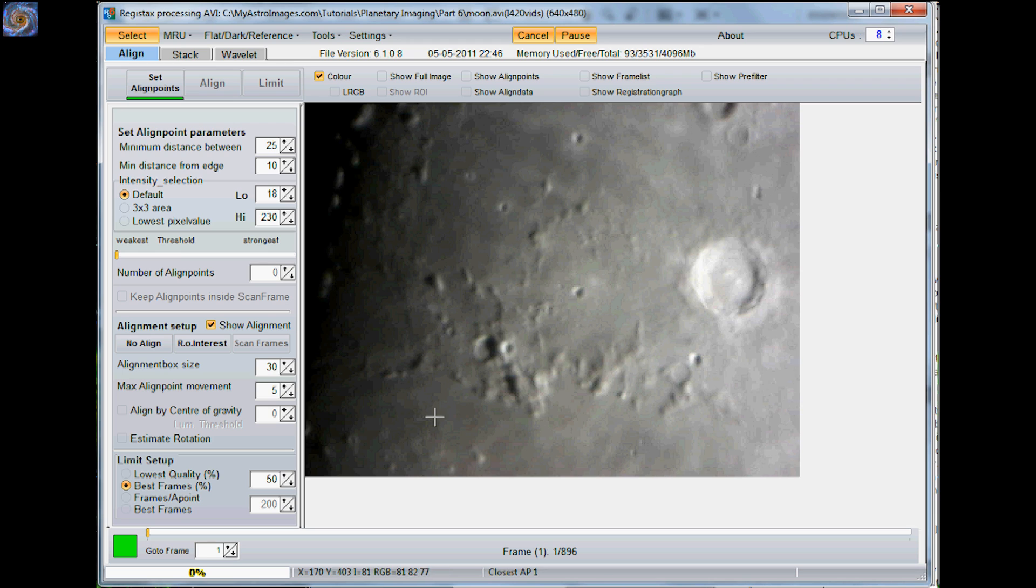If you follow Registax cues on here, it usually highlights and points out the areas with green highlights and arrows. So it's kind of intuitive to get you started on your processing steps.